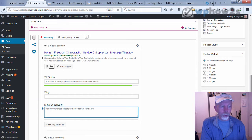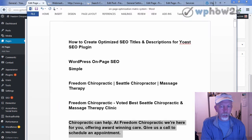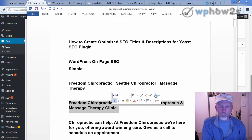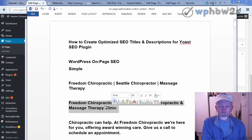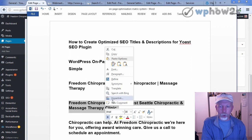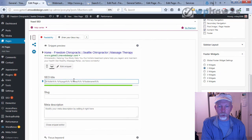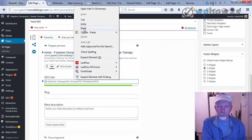I wrote something up to use for SEO titles. Here's what I wrote for the homepage SEO title. I used their business name and a geographical reference to Seattle, which is where they're supposed to be located. So: "Freedom Chiropractic — voted Best Seattle Chiropractic and Massage Therapy Clinic." I'll go ahead and paste this into the SEO title section right here.